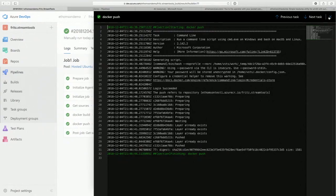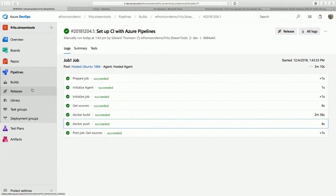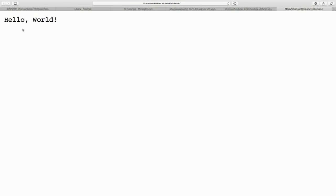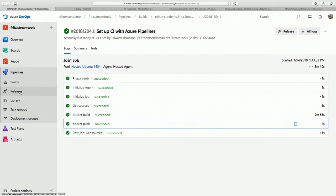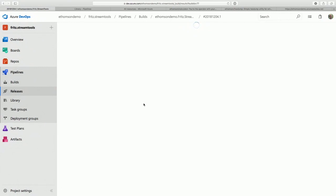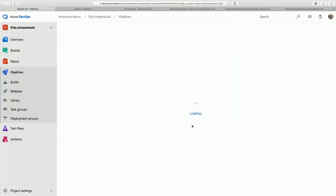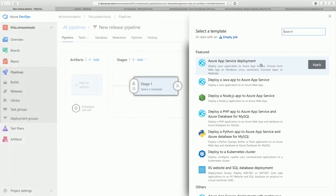Let's deploy it — I've actually got an Azure web app ready to receive it. It's called eThompsonDemo.AzureWebsites.net, and right now all that's there is 'hello world.' Let's set up a release. The release pipelines functionality in Azure Pipelines is also incredibly powerful. I'll click 'Create a new pipeline' and select 'Azure App Service deployment.' This could also be an on-premises setup — you can deploy to IIS or to other clouds.